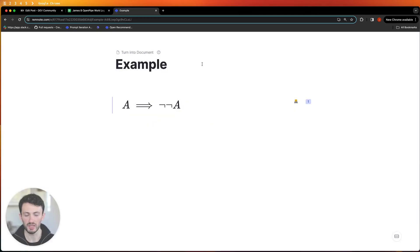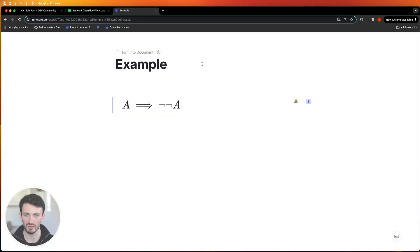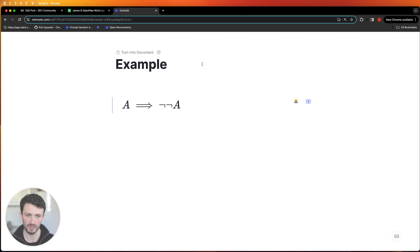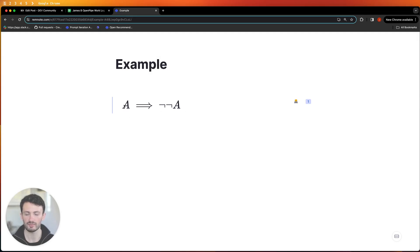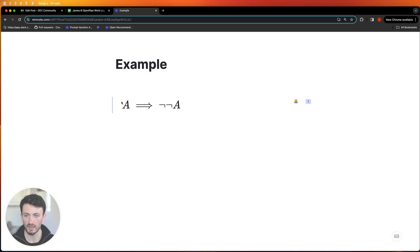So because this is probably the coolest part of the course I want to show you straight away what it's going to look like to be proving things using the Lean theorem proving language. So over here I have a simple example of something that we'll prove later in the course. A implies the negation of the negation of A.